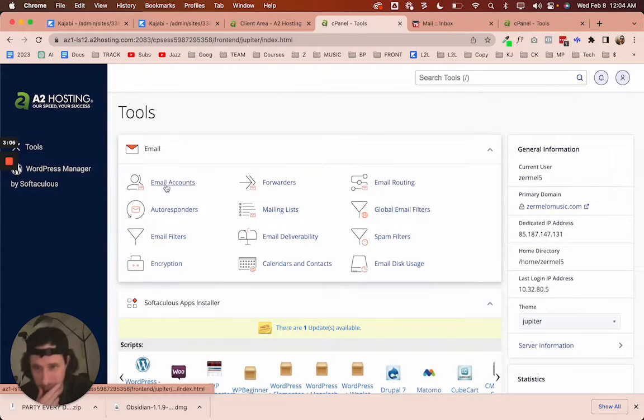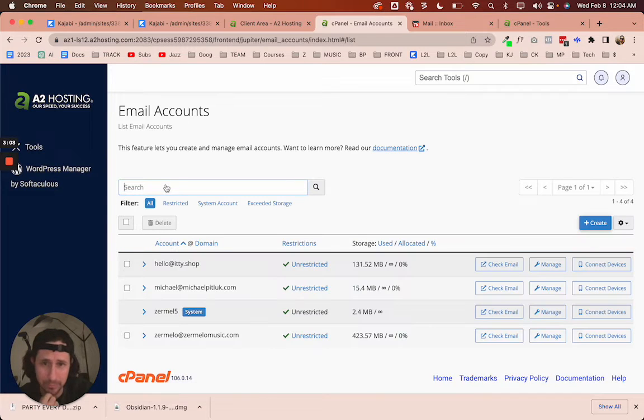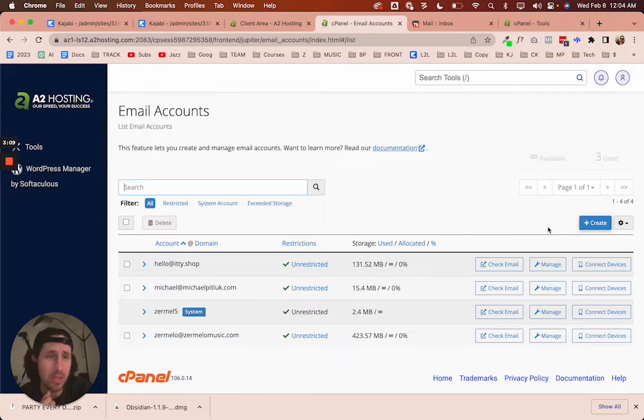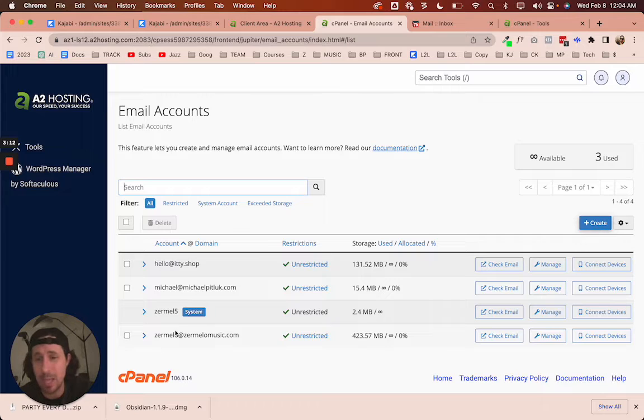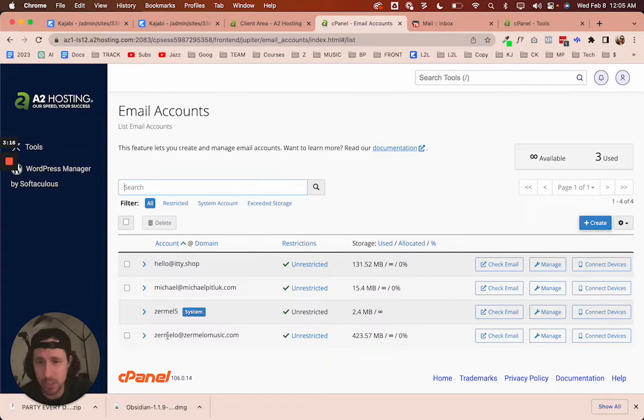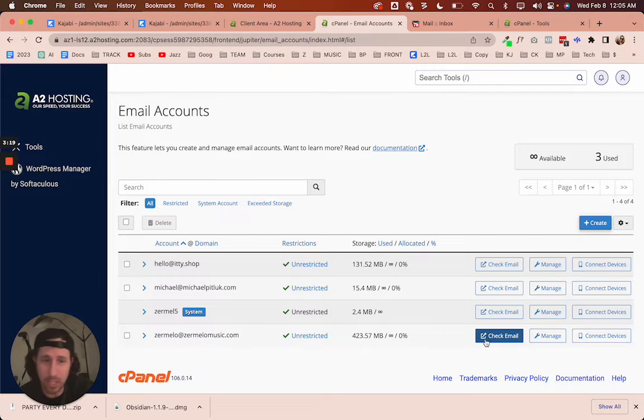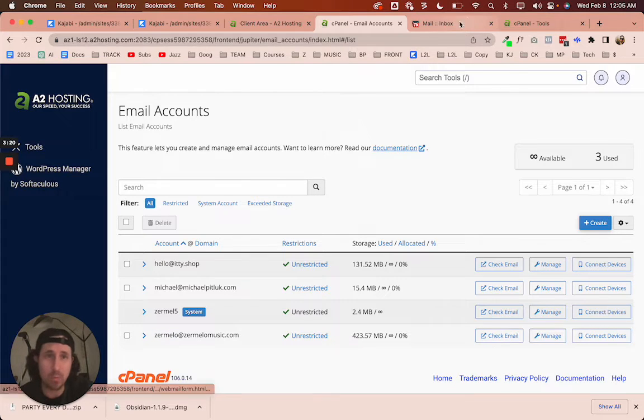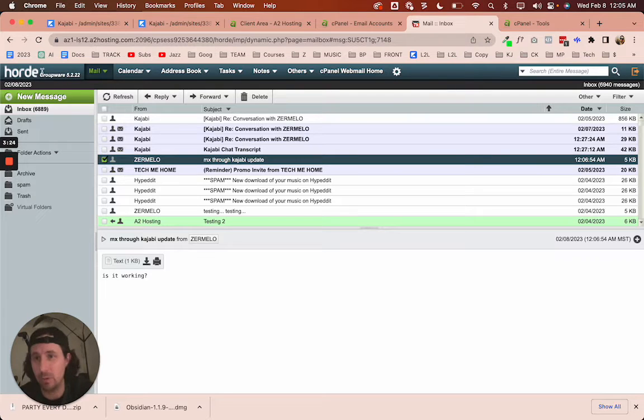So I buy my domain through A2 Hosting. If you use anything else, it's going to be very similar because you just go to your cPanel, the backend. You'll have something like email accounts, and then you could just create a new one very easy based on the domains. You just give it whatever name. This one I have it just Zermelo.